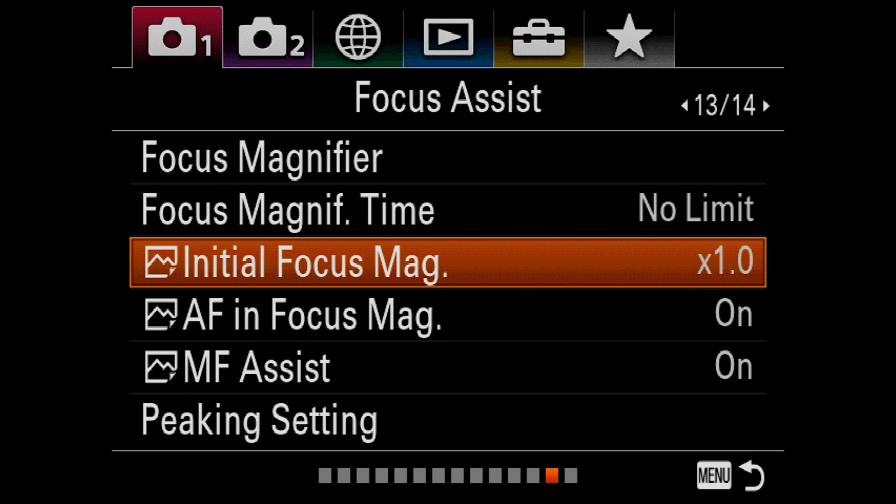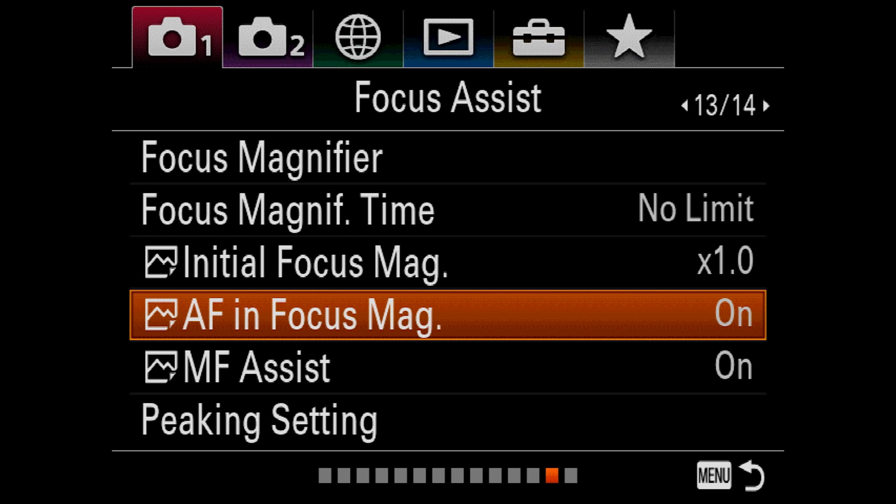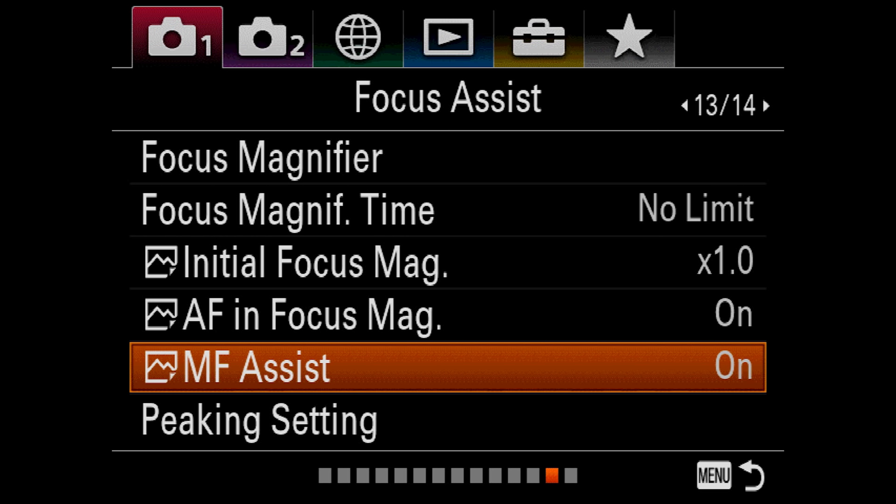By default, when you use the focus magnifier, the screen starts off at a 1x view. This option allows you to start off at a 4x view, but I find that that can be kind of confusing, so I leave it at 1x. Autofocus in focus magnifier simply allows you to focus while in magnification mode. In most cases, I like this to be on. If you have an electronic lens, but are in manual focus mode, this option will make the focus magnifier engage automatically when you twist the focus ring.